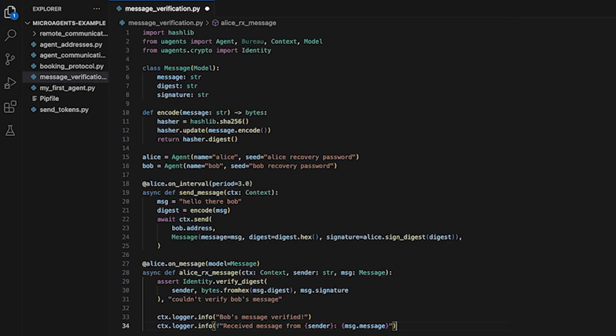We have now defined the function Alice RX Message which is used to receive and process messages. It takes three arguments: CTX, sender and message.